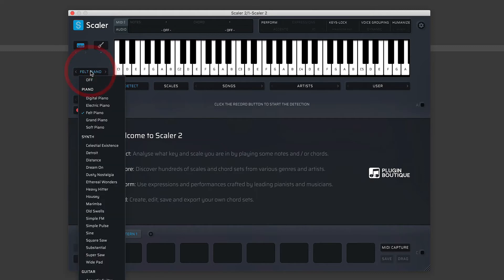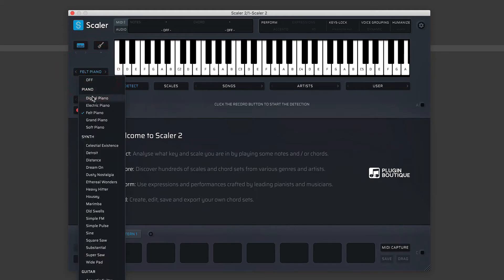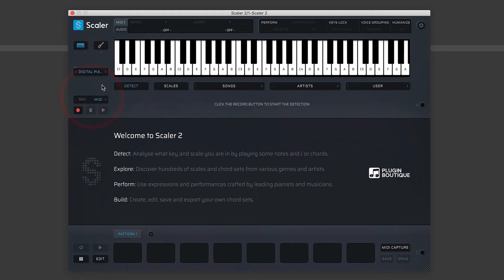So switching back to keyboard mode, you'll see underneath keyboard and the guitar modes here we have another drop-down menu. And this is for the internal sounds of Scaler 2. Now it's important to point out here that Scaler 2—you can route it in Ableton to play other instruments...